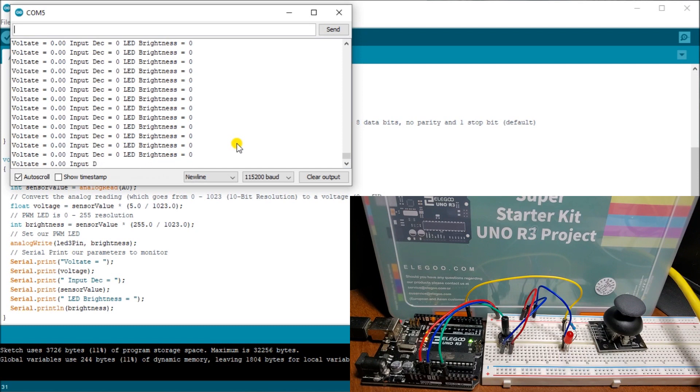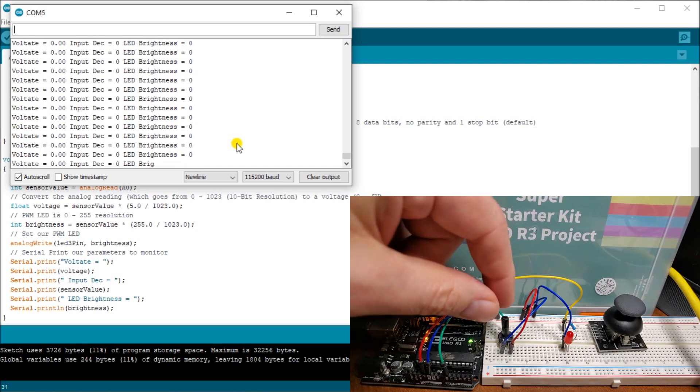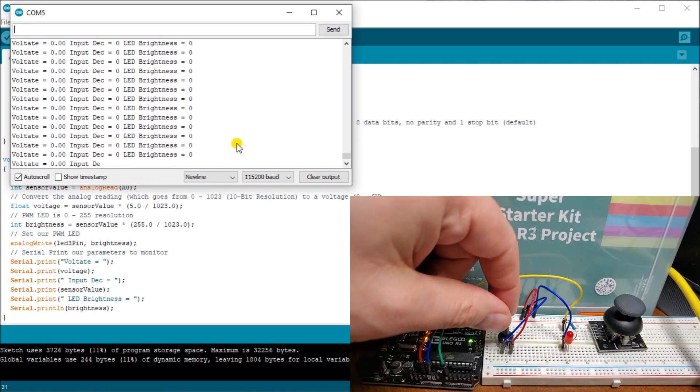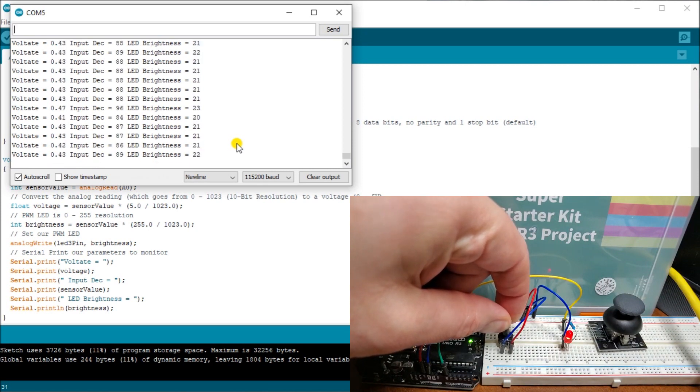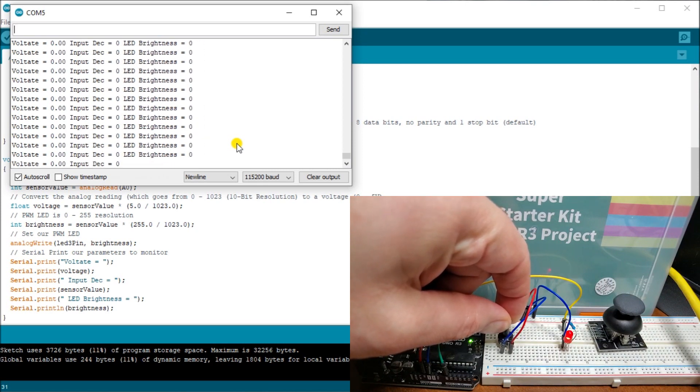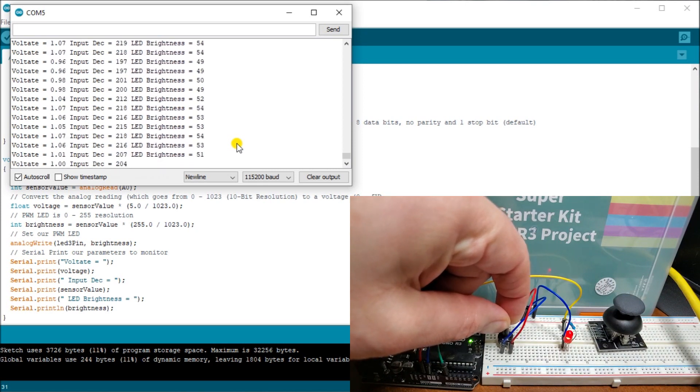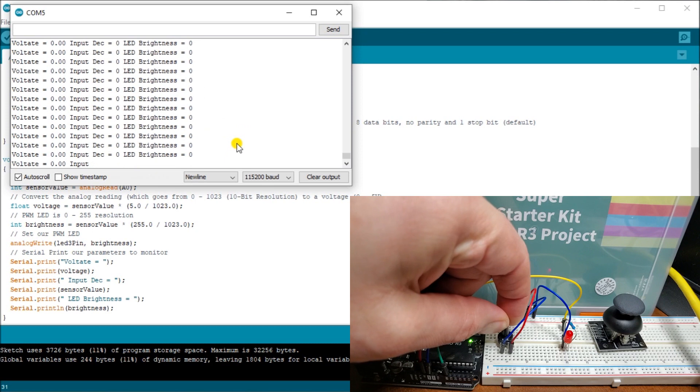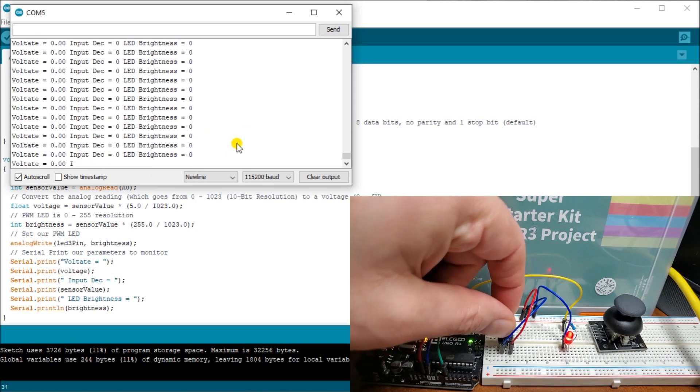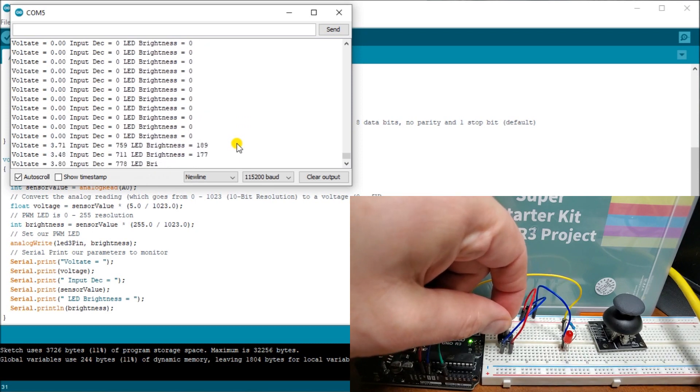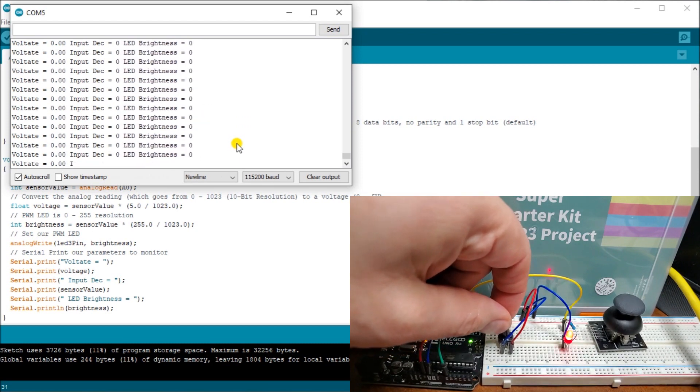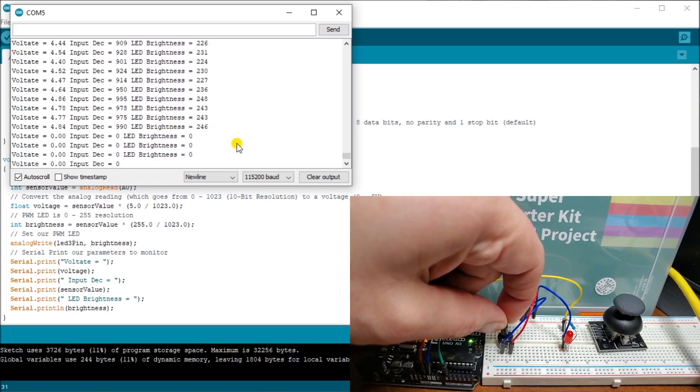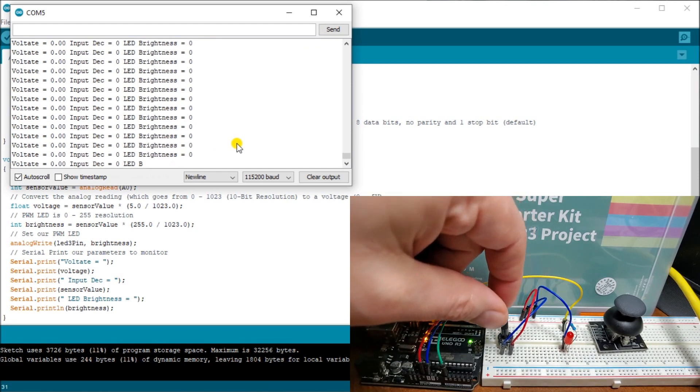So now let's increase our potentiometer to increase that light intensity. And as we do, you will then see the light brightness increase. There we go.